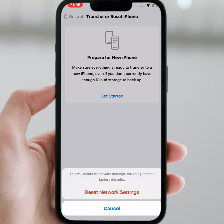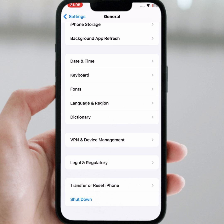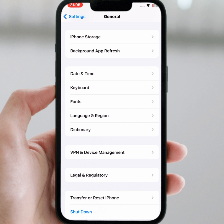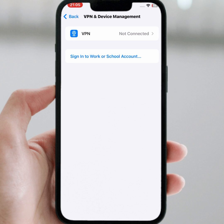If the problem is still not fixed, try the last method. Open VPN and Device Management, tap on it, and if you have any VPN connected, disconnect it. After that, I hope your problem will be fixed.